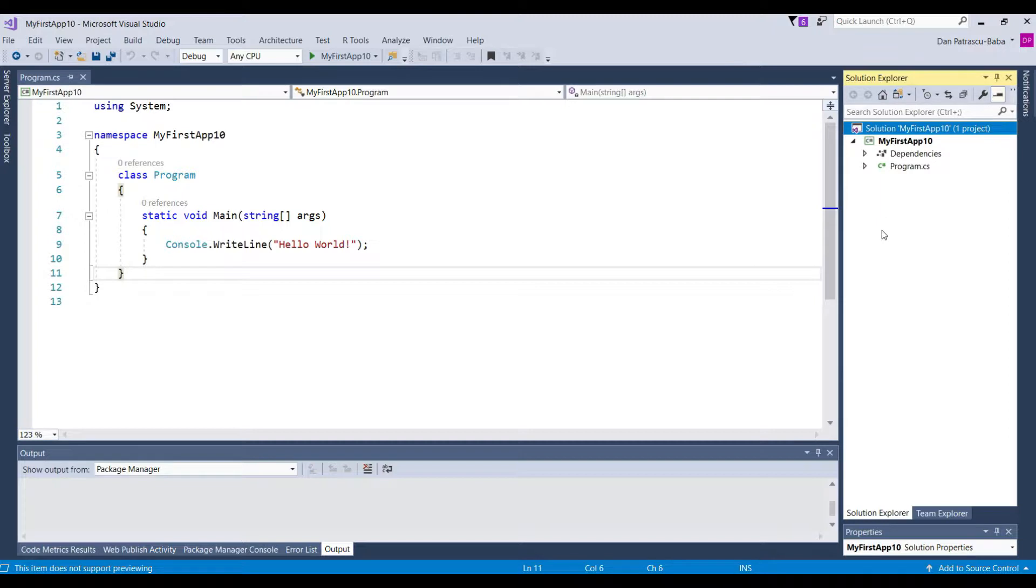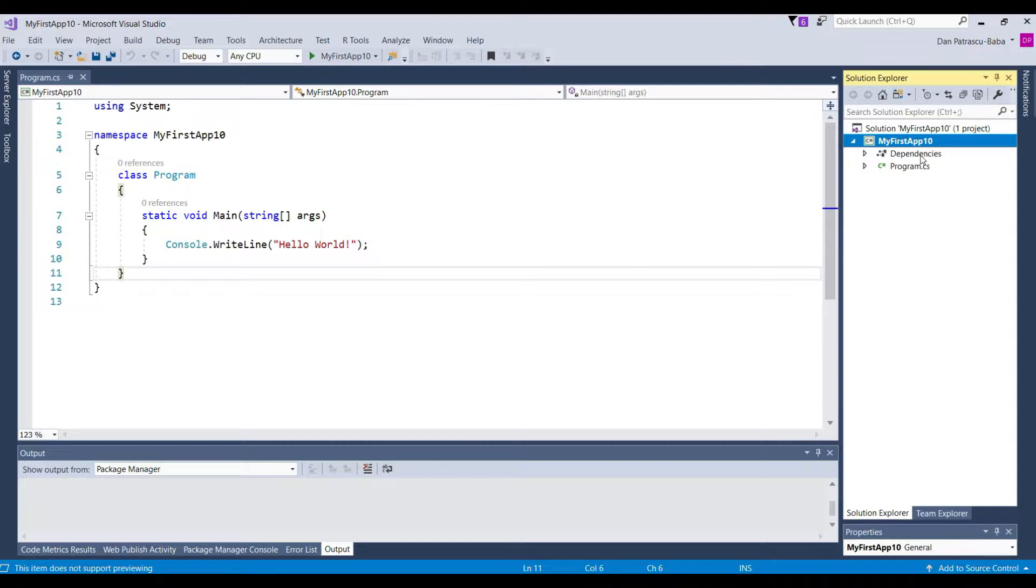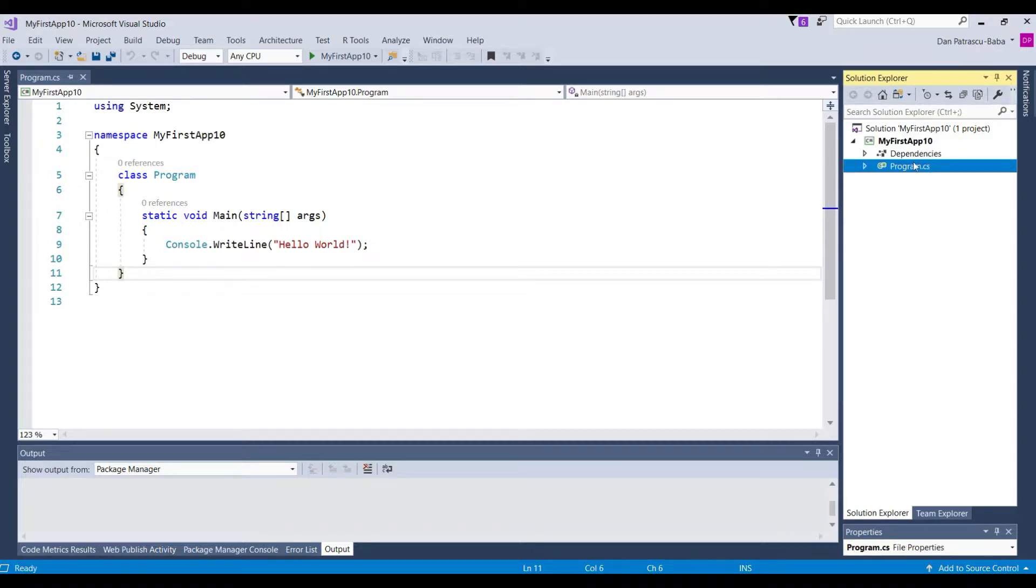So in this Solution Explorer, first we see the solution itself. And you see that it has the same name as the first project that I have created. And then this is the project, MyFirstApp10. And this program.cs is the code that we are about to run just in a few minutes.